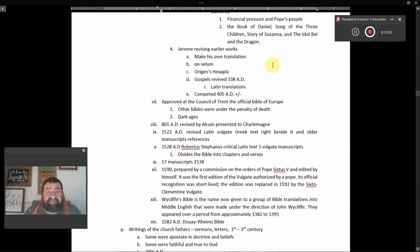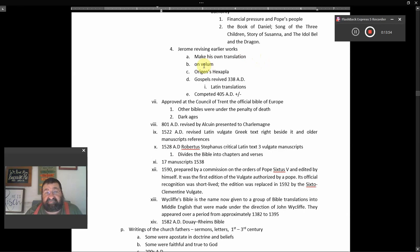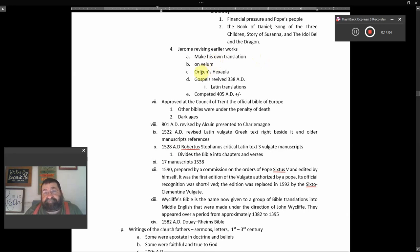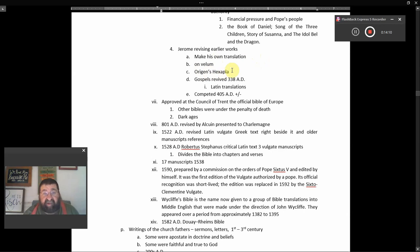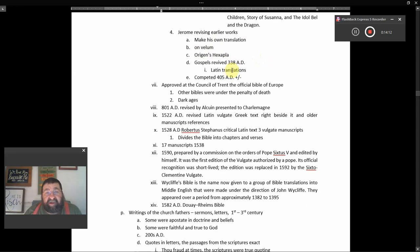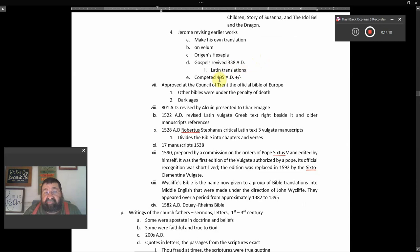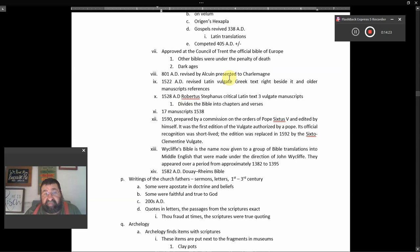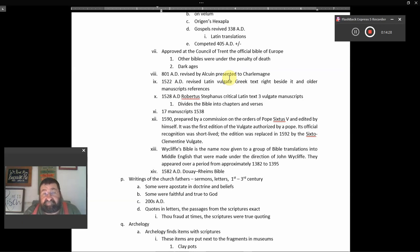Jerome revises early works, he makes his own translation on vellum. I believe that was the animal hide. I think it was Origins Hexapla, we looked at that work before, six columns. Gospels revised 338 A.D. Latin translations. It was completed in 405 A.D. plus or minus. It was approved at the Council of Trent. The official Bible of Europe. Other Bibles were under the penalty of death, and this is the period of the Dark Ages.